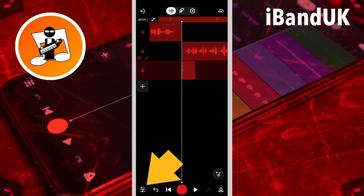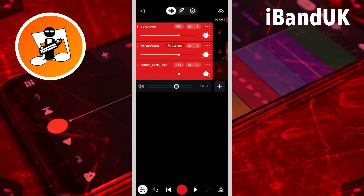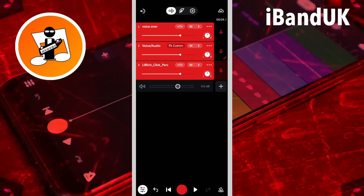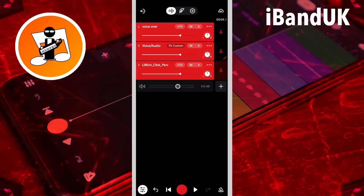Now tap on the mixer settings icon and drag the dot on the sample track volume slider left to reduce the volume of the click. For my recording I set the sample track volume level to about minus 20 dB.